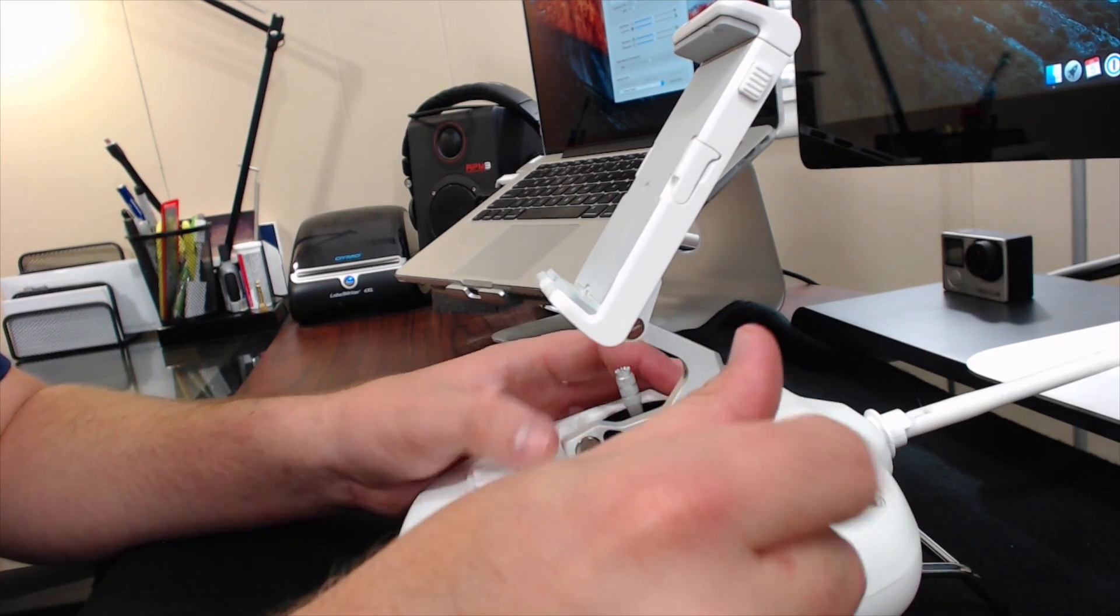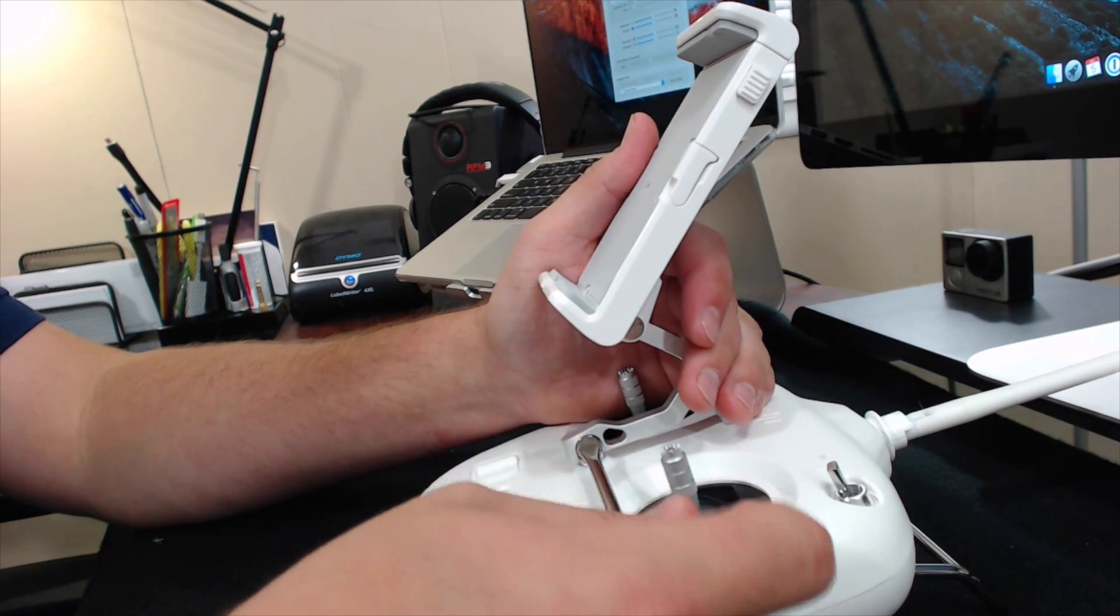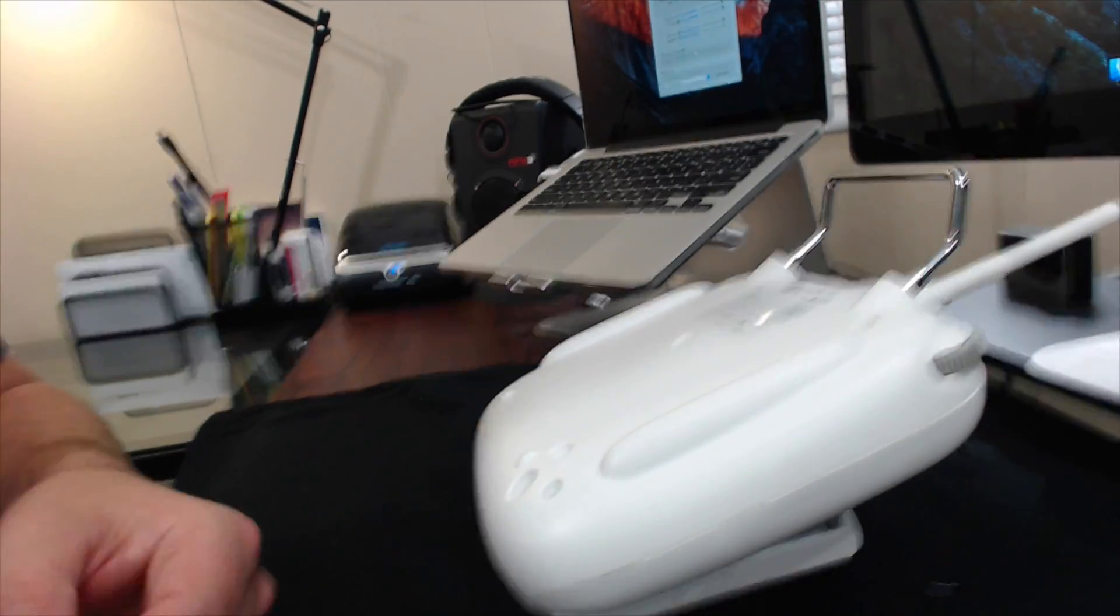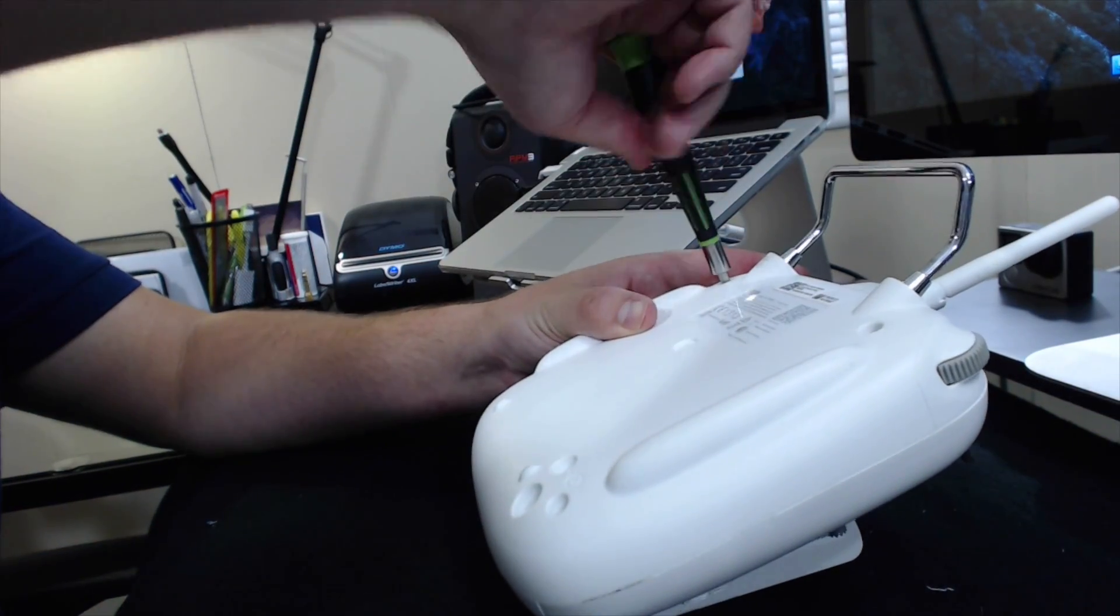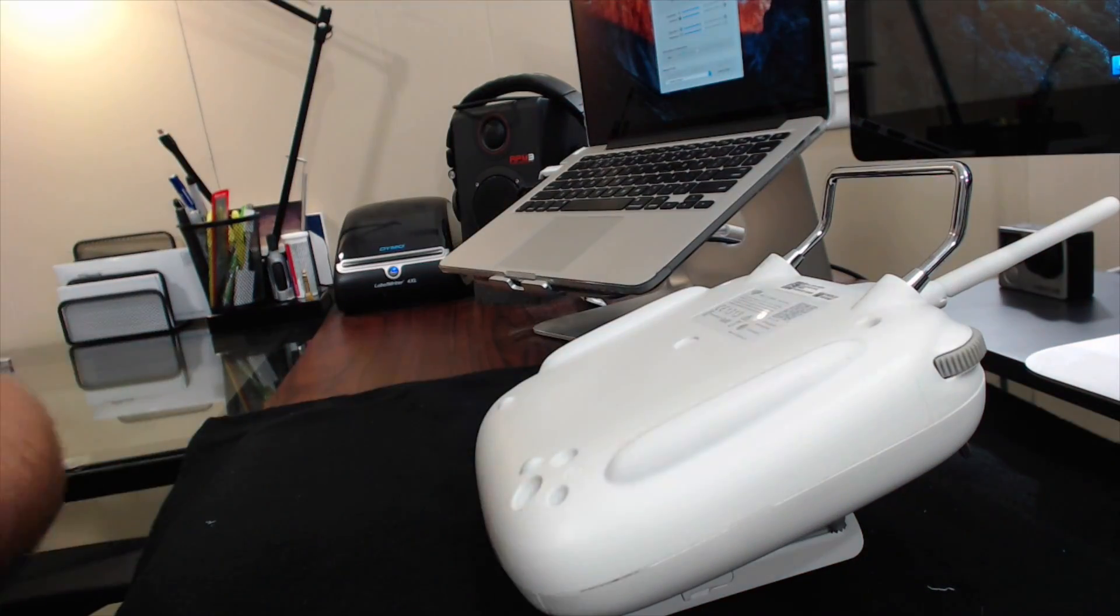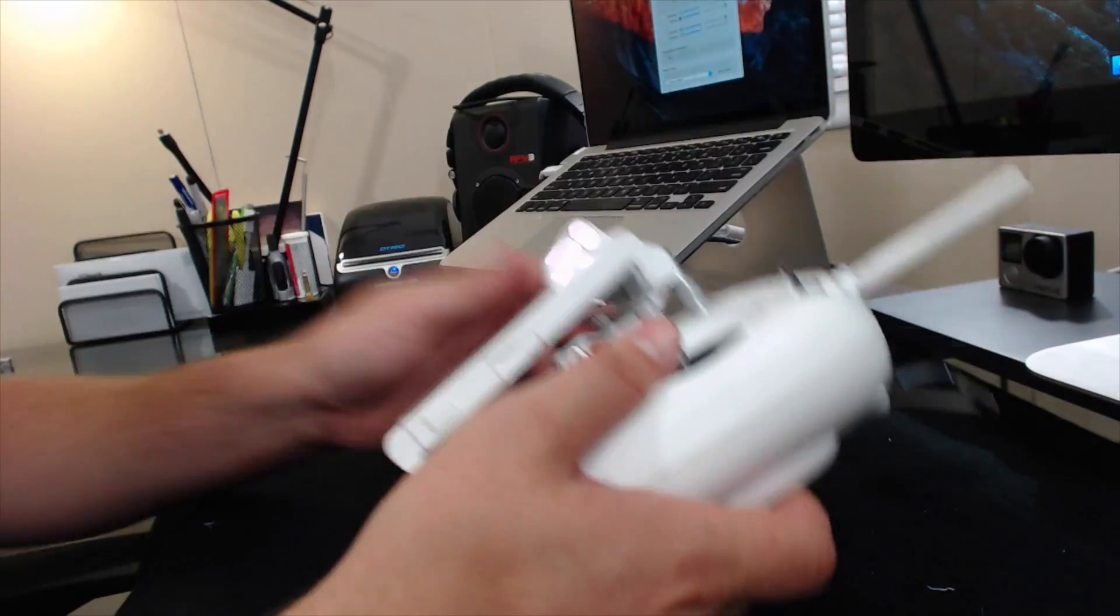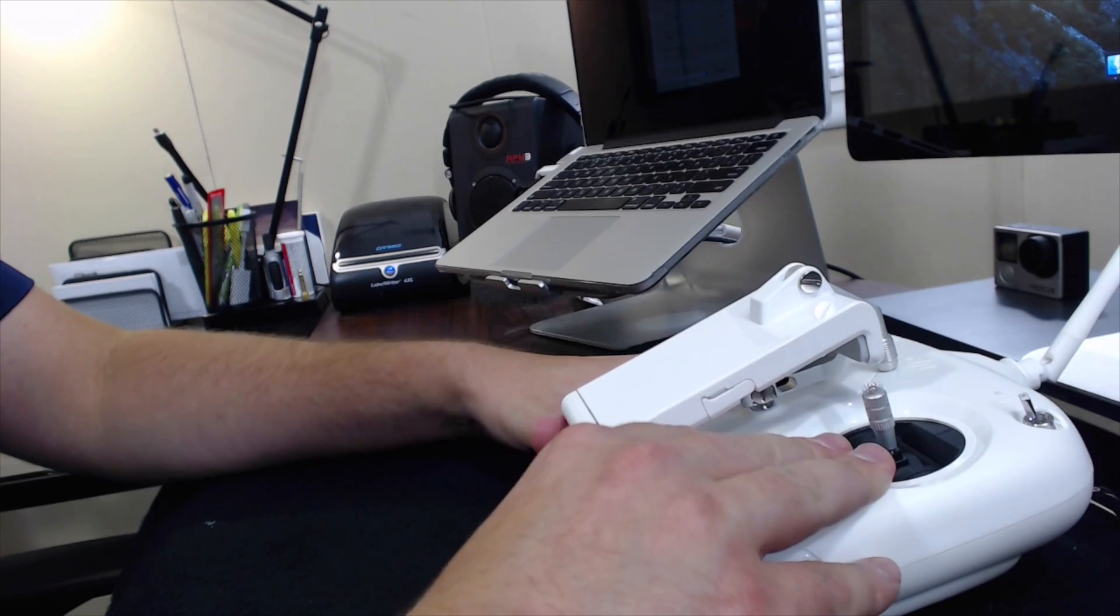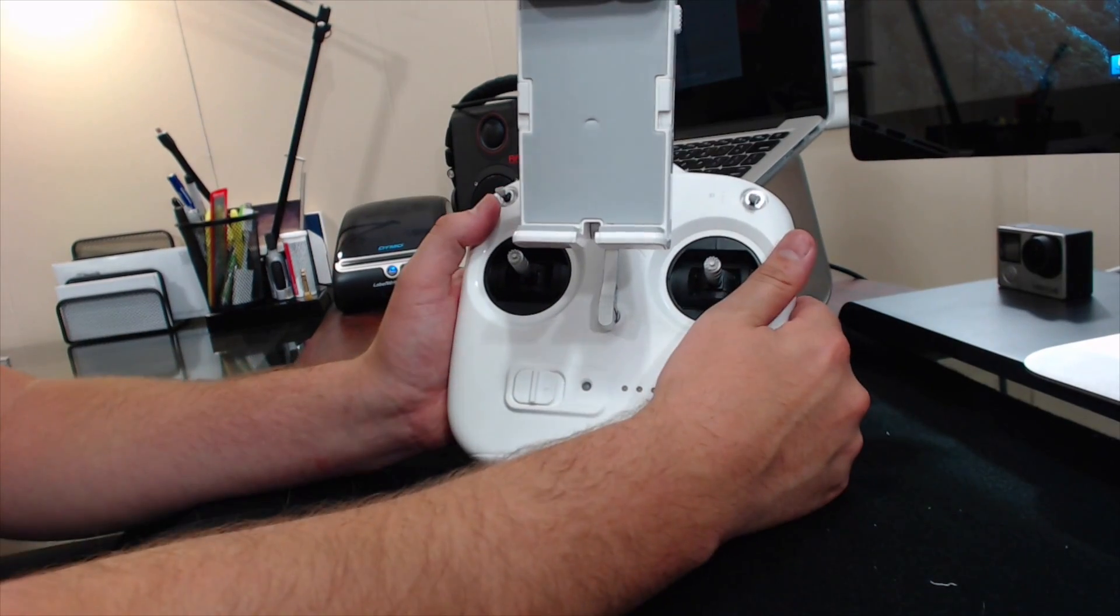Again, don't over-tighten it, just snug it up. Put these four screws back in the back of the remote. This is the last step, we're almost done. And there you have it; it looks almost like a DJI Inspire 1 or a Phantom 4 remote. It's on there really sturdy and it even looks good, like it should be on there.